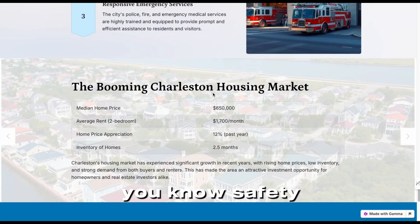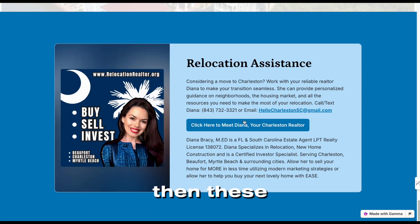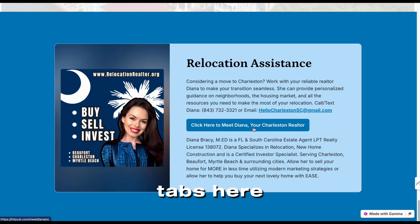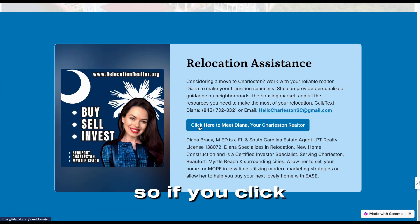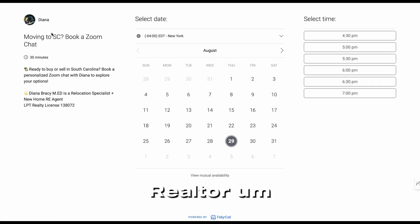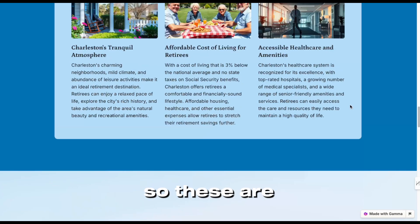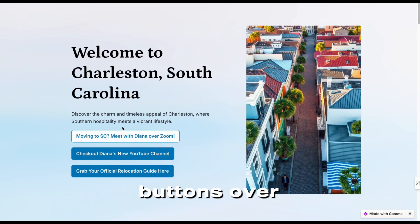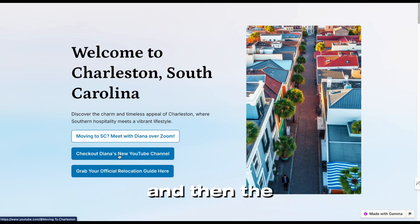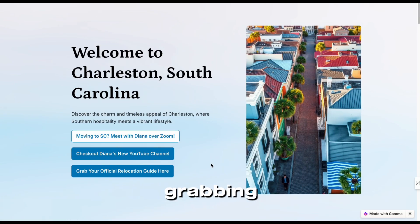Also safety, the housing market — and these are active tabs here. So if you click here to meet Diana, your Charleston realtor, it's going to take you to booking on my calendar page where they select it and directly book with me. So these are all interactive buttons, and there's also the YouTube channel and relocation guide grabbing it here.